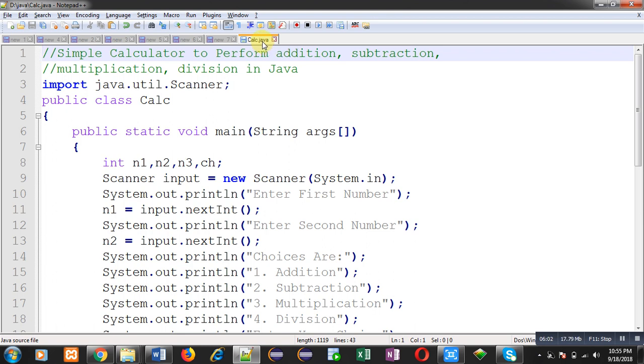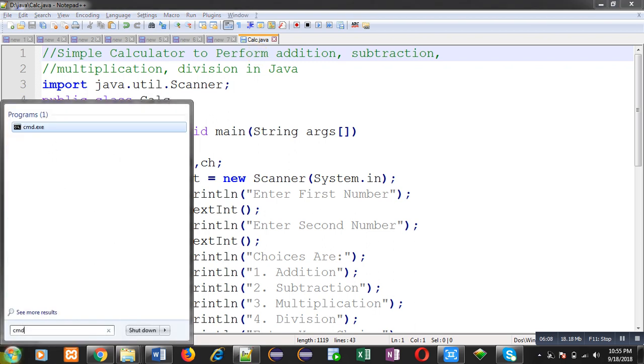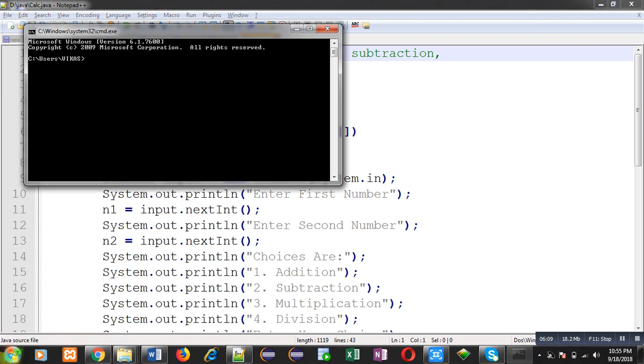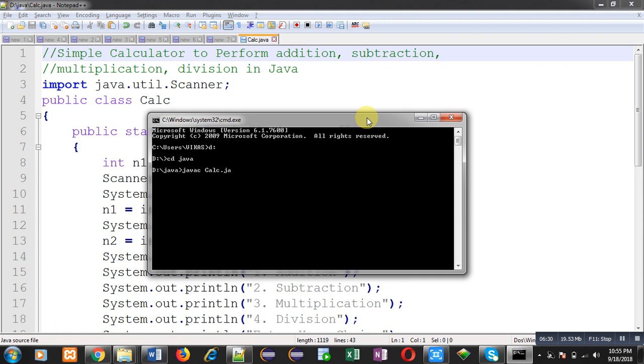Now I am opening command prompt so that I can execute this java code. In D java folder, calc dot java file is available. Now I am going to compile this code with the help of javac calc dot java. You can see it is compiled successfully, there is no error.